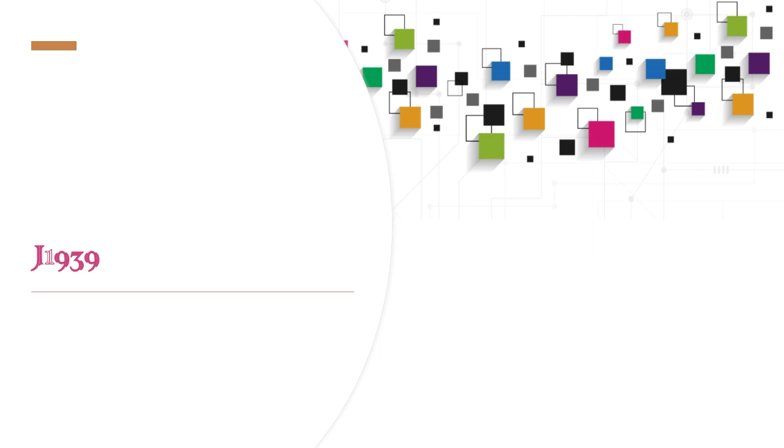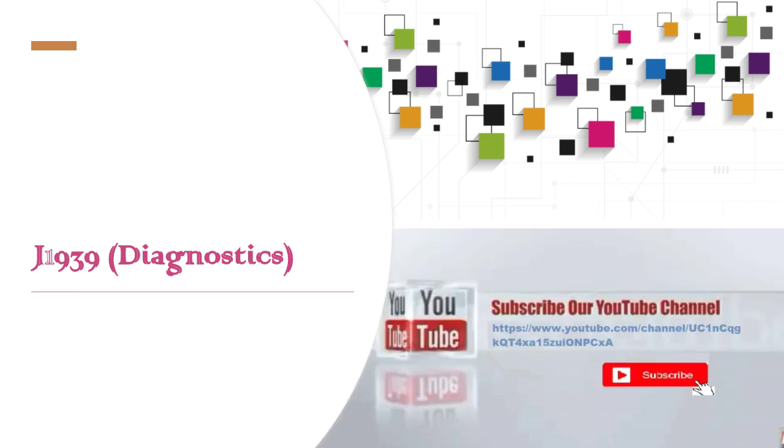Hello all, welcome again to J1939 and this is a diagnostic session. Please subscribe to our channel if you did not subscribe to our channel.